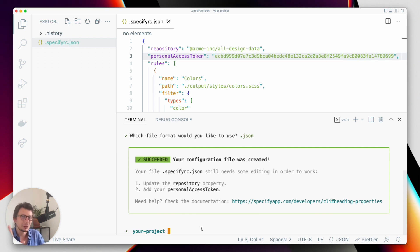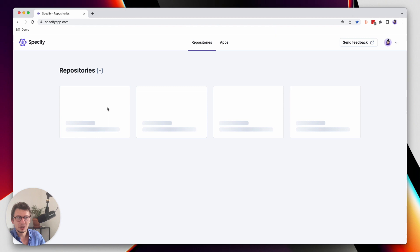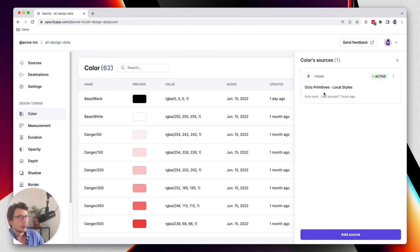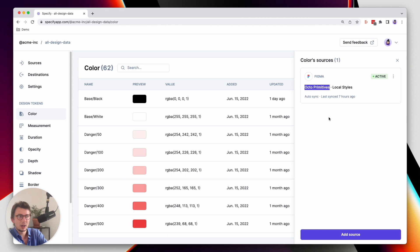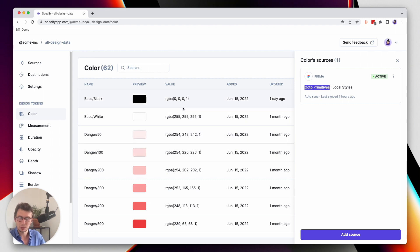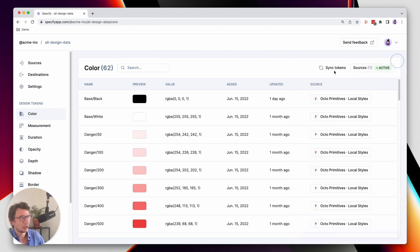However, I need to be sure that my repository is up to date, because my repository is containing design data. For instance, those colors are coming from a Figma file called OCTA primitives, and they are coming from a Figma library. I want to be sure that all colors in my Specify repository are up to date compared to what's inside my Figma library. So I have to synchronize this Specify repository. I can do it directly from the application here.